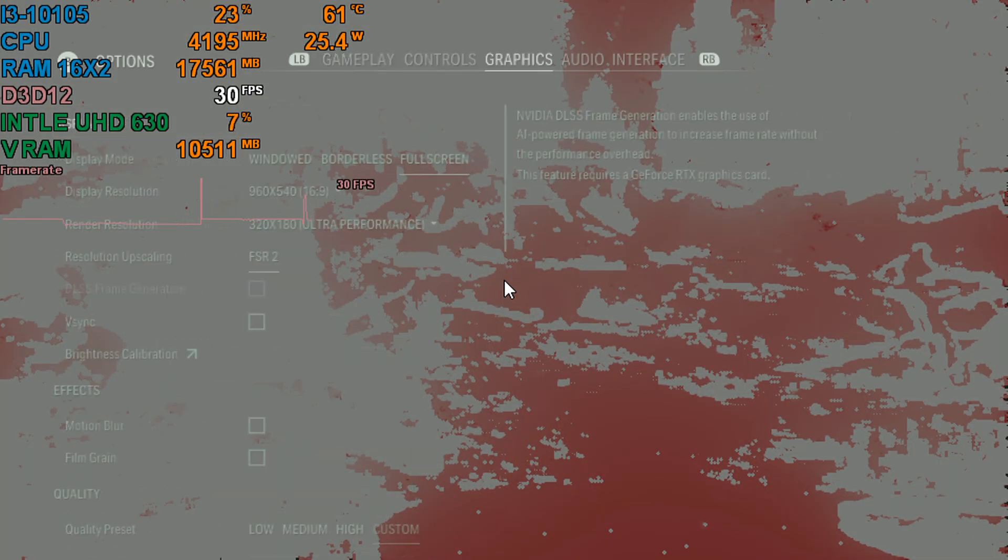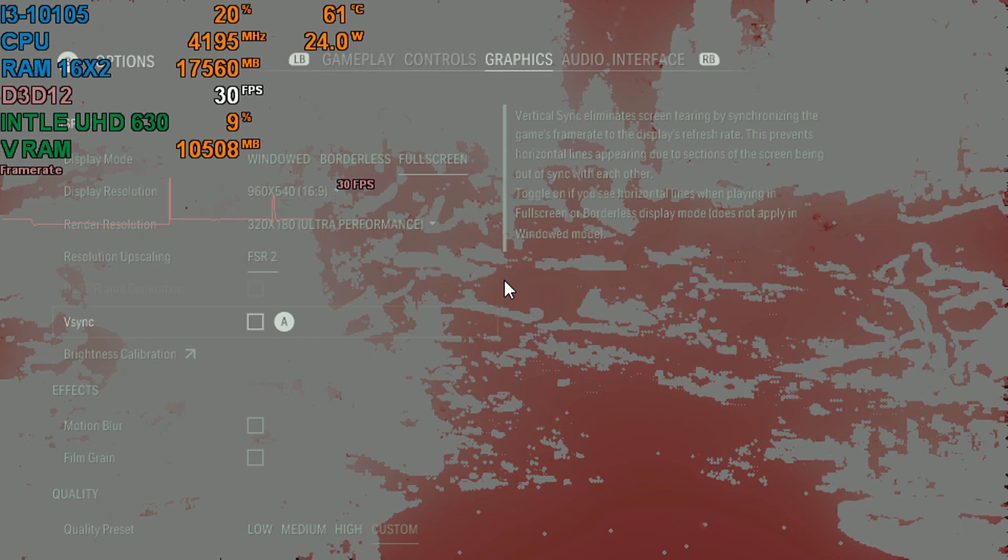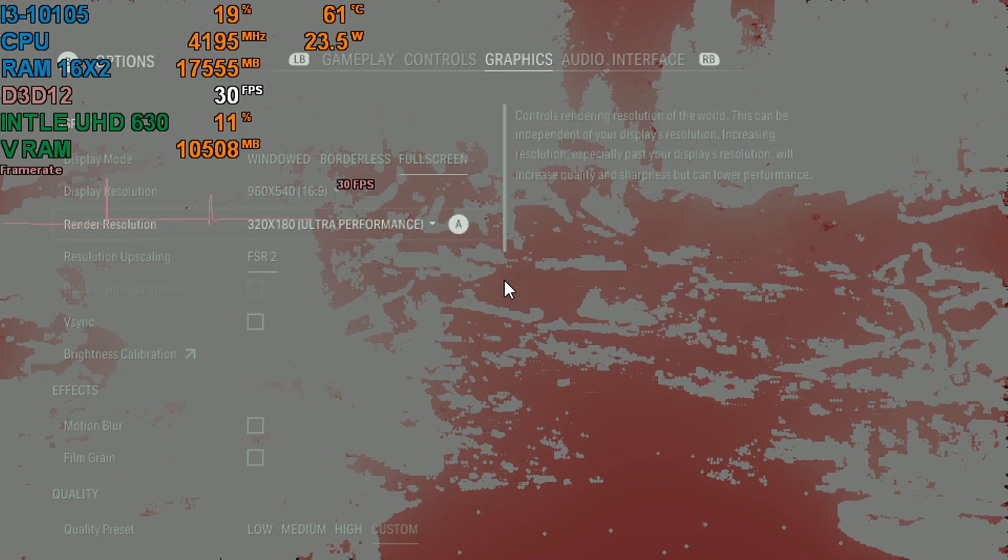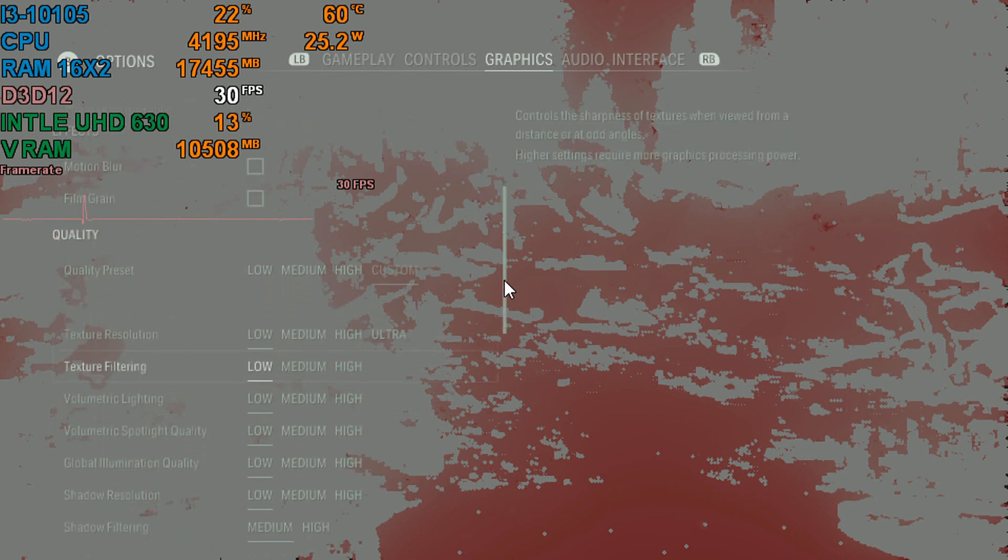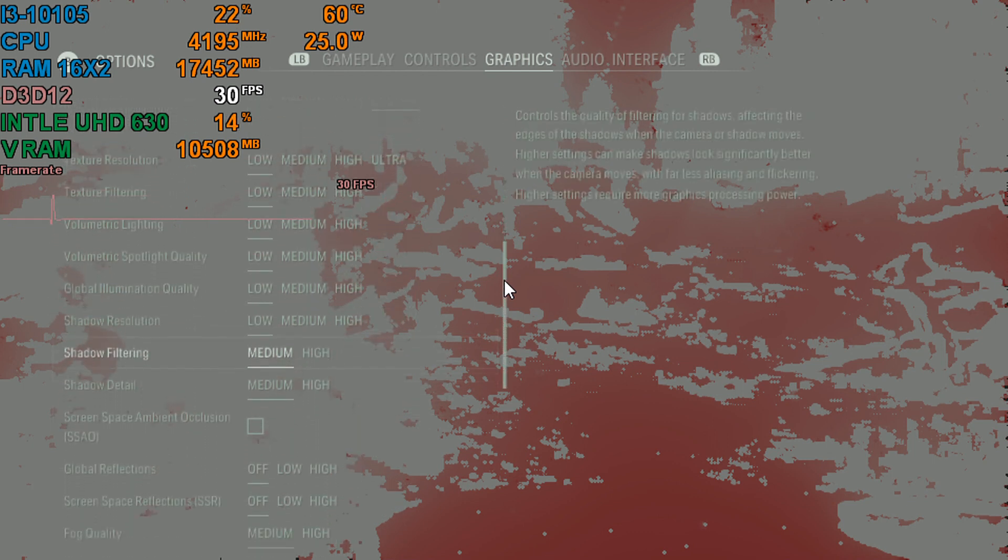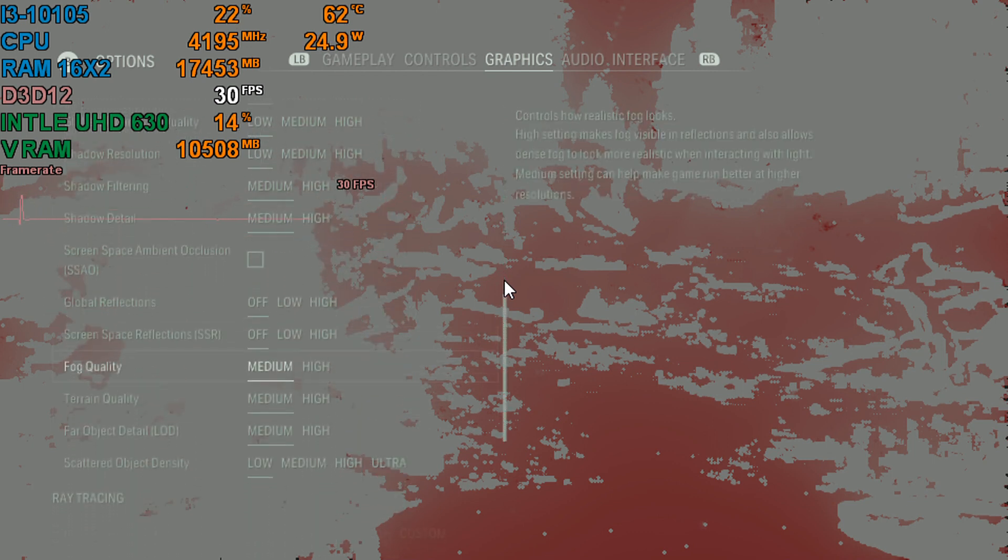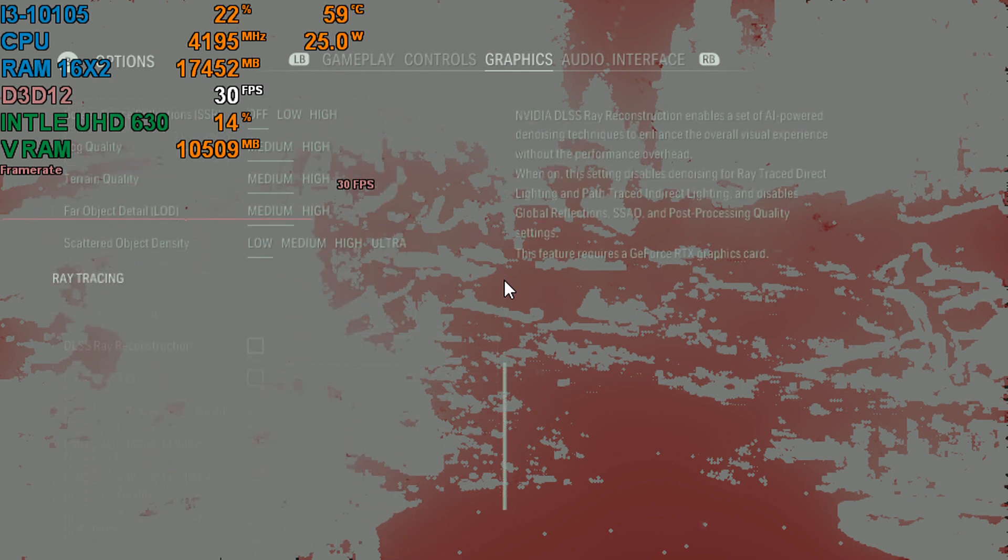I'm running at 960 by 540. Not really - I use ultra performance. I'm actually running at 180p right now on the lowest preset. I mean, I turned everything down to low.